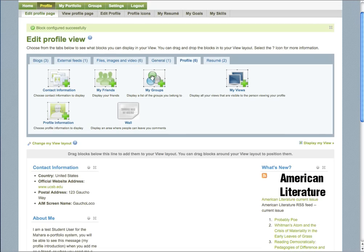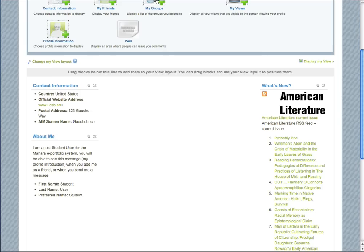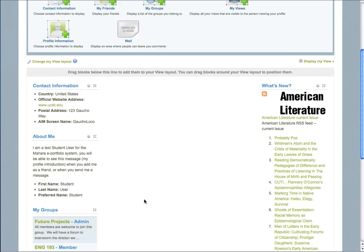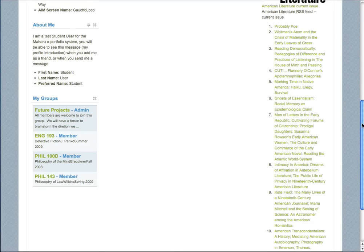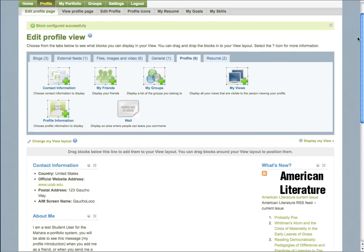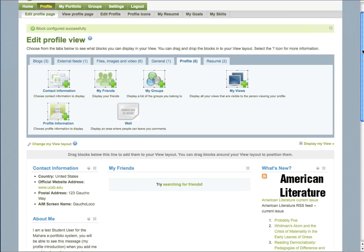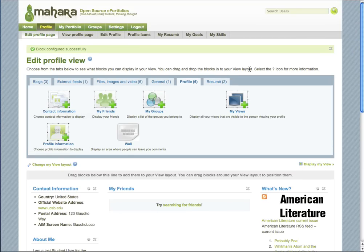You can add the groups that you're members of, which is a very handy thing to link out to other places in Mahara. You can add people you're friends with. Unfortunately, I haven't had any friends on Mahara yet. That will soon change.